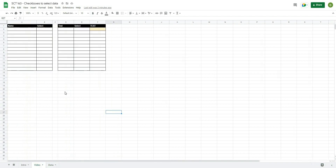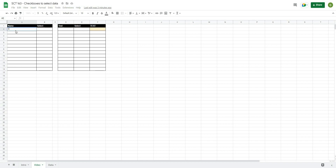We're going to use this data and make this sheet completely dynamic so that as we update our data table, all of the data automatically flows into our sheet. The first thing we want to do is filter out all of the athlete names that are in our data sheet, so I'm going to use a formula called FILTER.